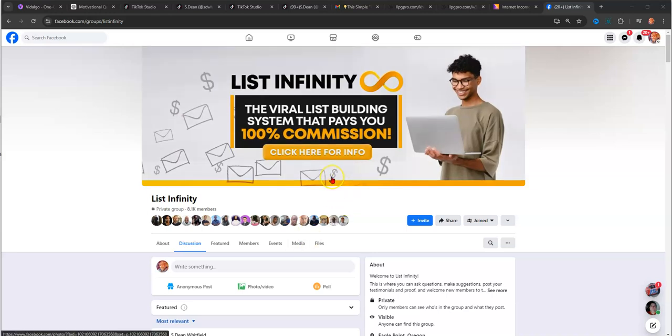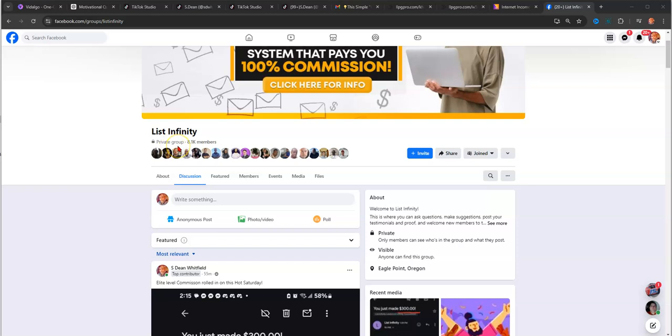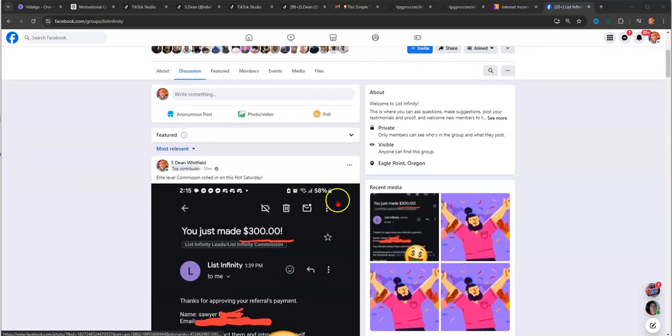What this opportunity does is it allows you to earn 100% commissions while you're learning how to build a list and you're given the tools to build a list. I'll show you more about that in a few minutes. But let's take a tour of the Facebook group. Right now it's a private group by invite only. It shows you that other people are having success.